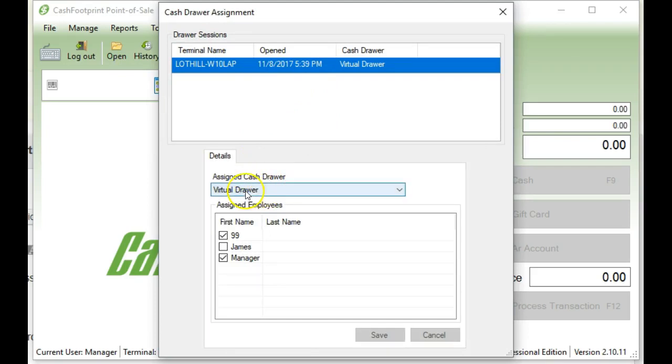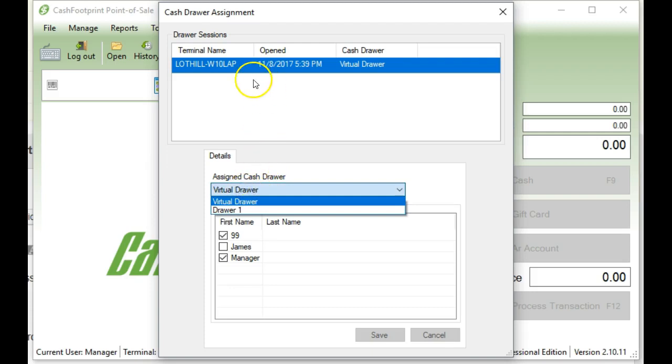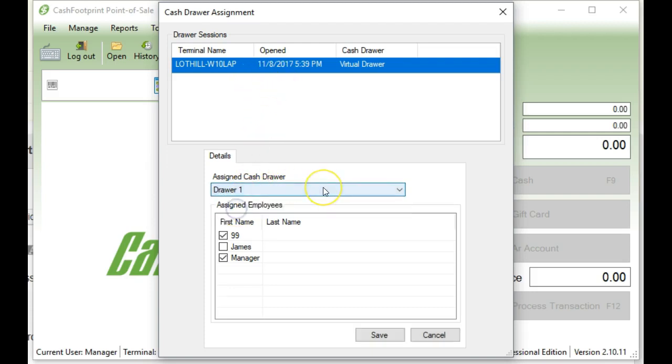If you've done an update, it might say Virtual Drawer. So for this particular entry, just select Main Drawer or whatever drawer you see there and click Save. That's going to assign the drawer to the session.